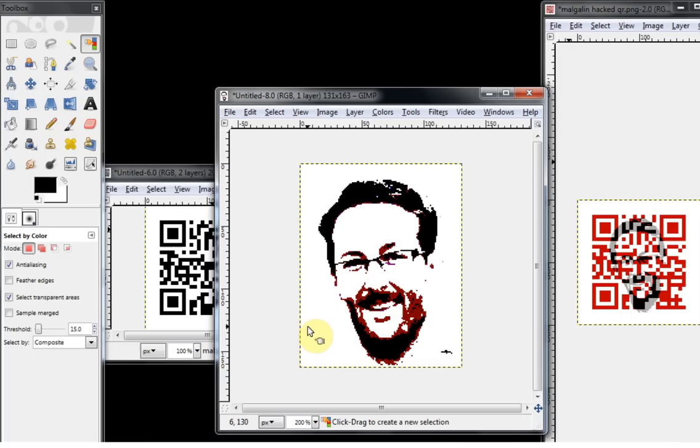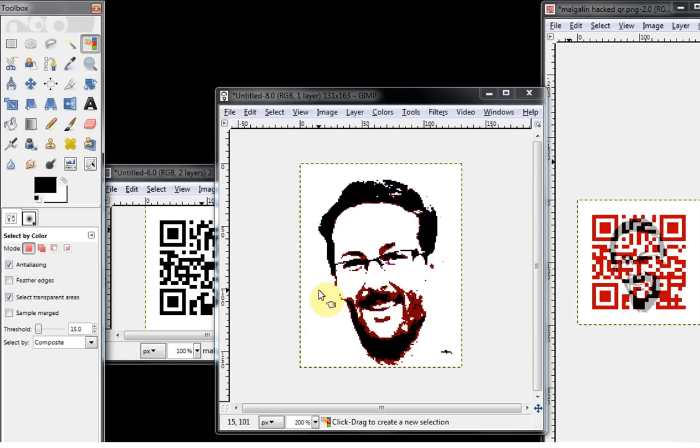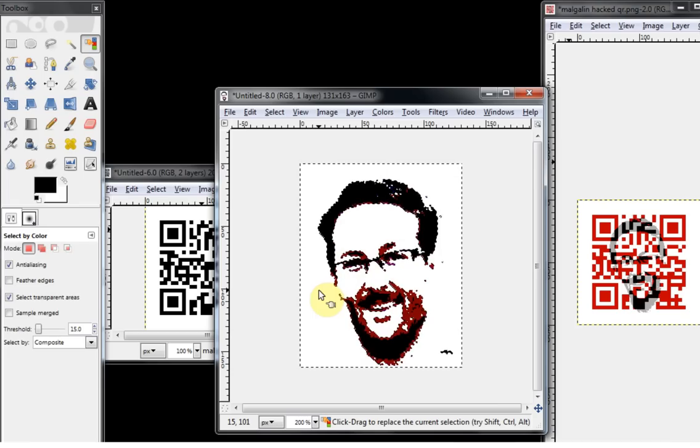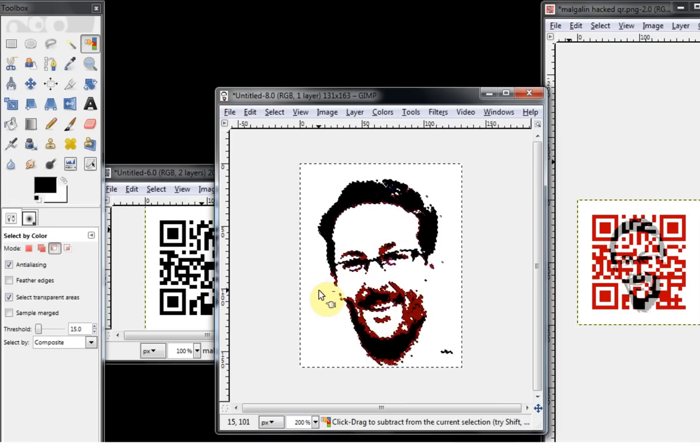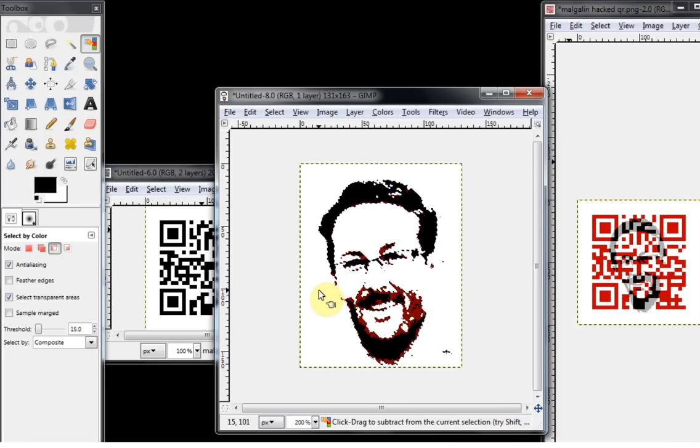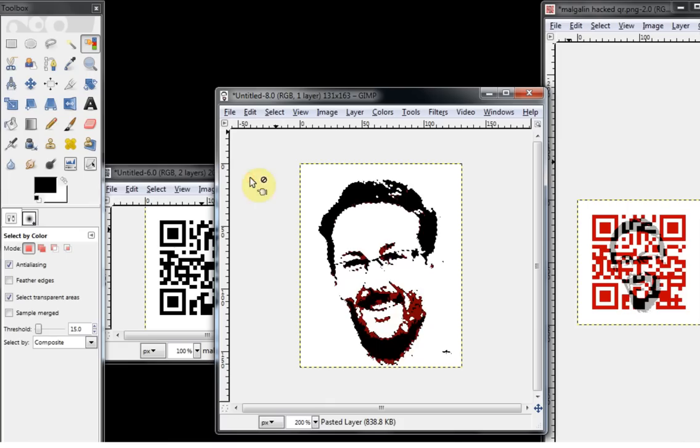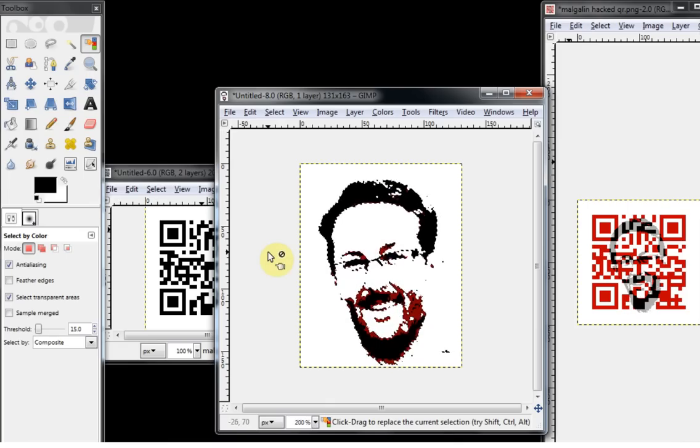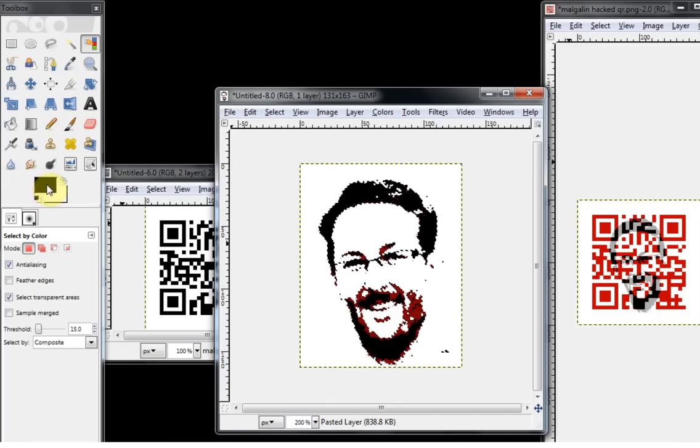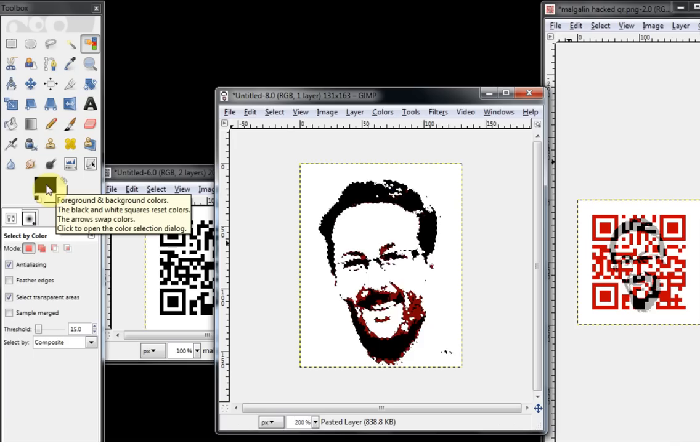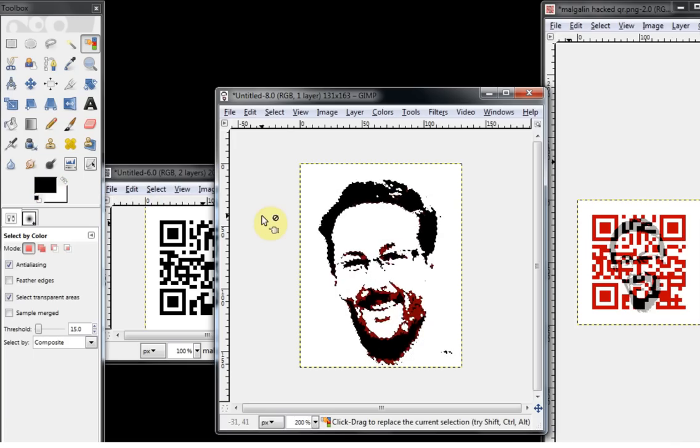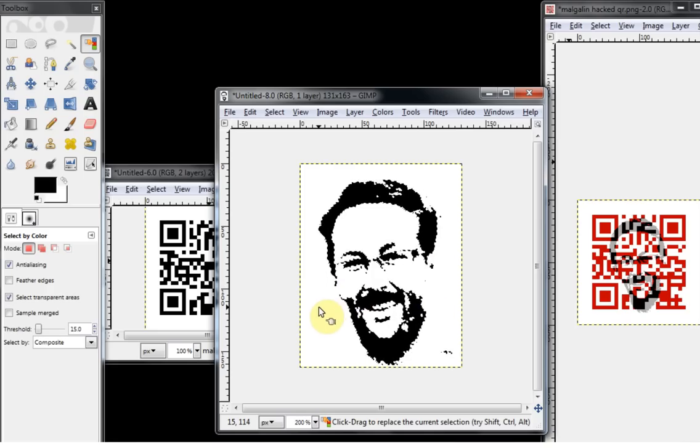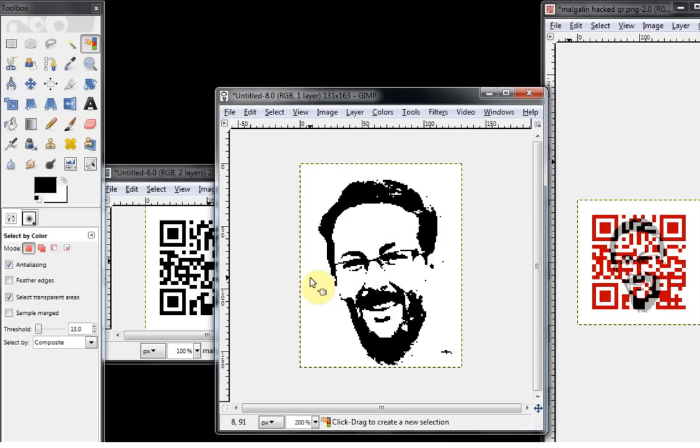So that's basically all of the image that we're going to use. I'm then going to use the Select by Color tool again, and I'm going to select the white background, and then I'm going to invert the selection again. So I'm going to press Control-I, and I'm going to use another shortcut key here, where we basically use the foreground color to fill in all of the selection. So if I press Control and comma, because black is my foreground color, it fills everything in black.